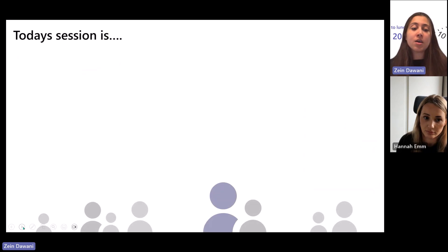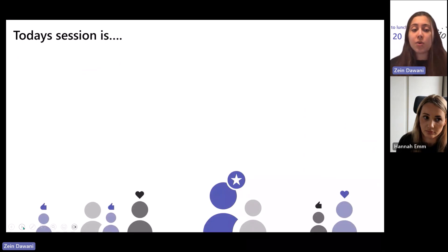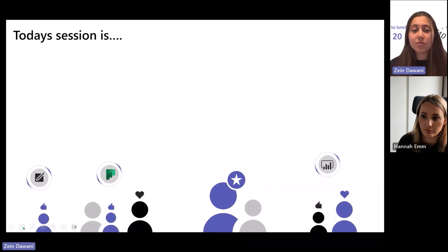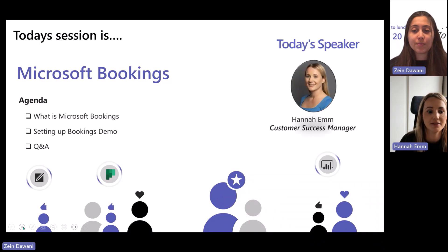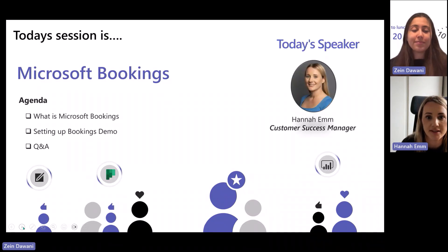We have Hannah, who's going to be going through Microsoft Bookings. Over to you, Hannah. Thank you so much, Zane. I'm just going to take control now.